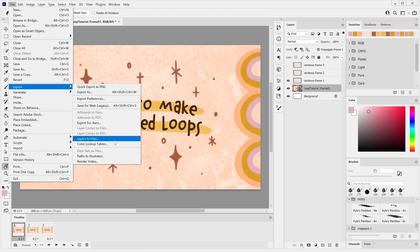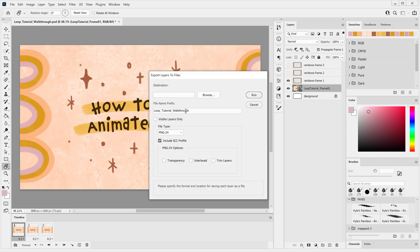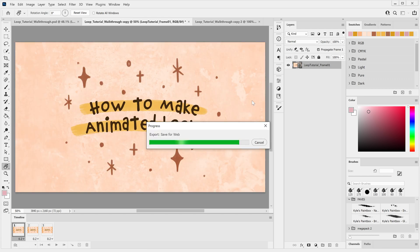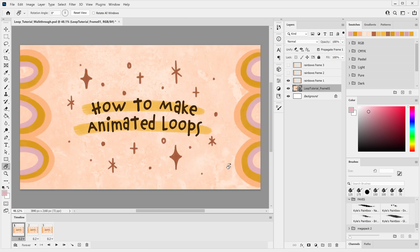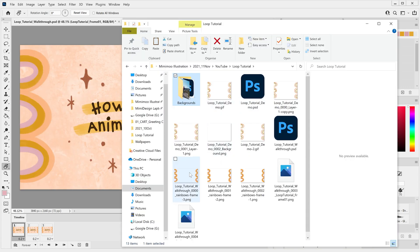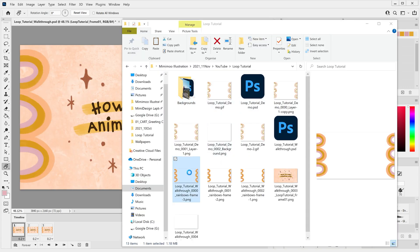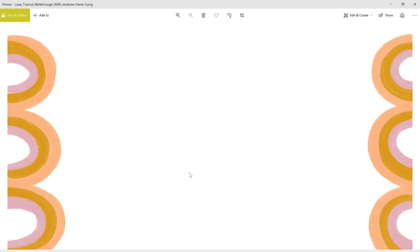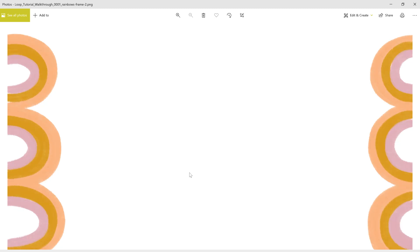So I'll simply go File, Export, Layers to Files, keep the Visible Layers Only box unchecked, select PNG24 as my file type and make sure transparency is enabled. Now this has given us all of our layers as PNGs with a transparent background that we can then take into our video editing software to make a looping asset to use over our video footage.